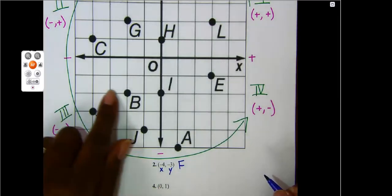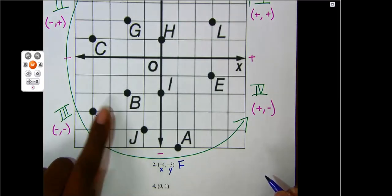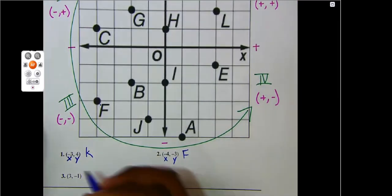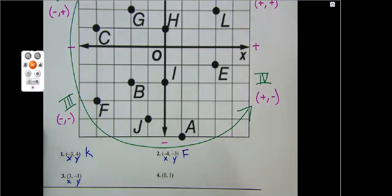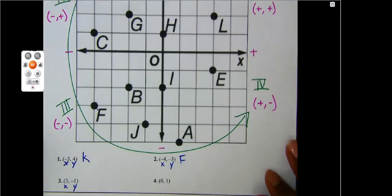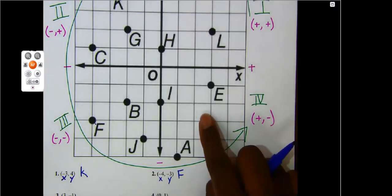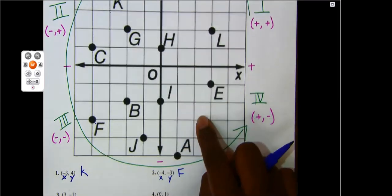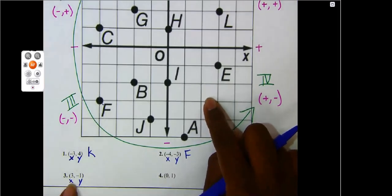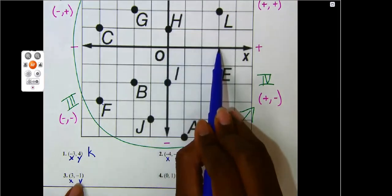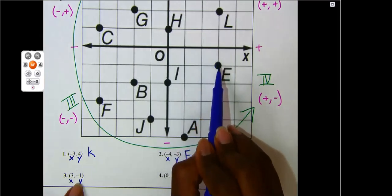Again, by identifying the characteristics of my ordered pair, I knew I should be in that quadrant to find my answer. Number three — I have a positive x and a negative y. Which quadrant should I be looking in? Good job — quadrant four. It says my x is positive three, so I go to the right starting at my origin: one, two, three. Then I have a negative one as my y, so I go down one. The letter I arrived at is E.